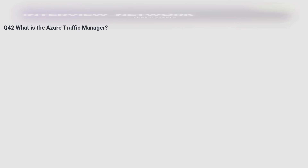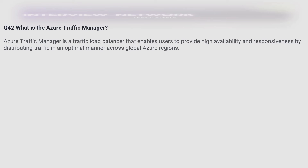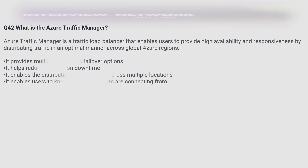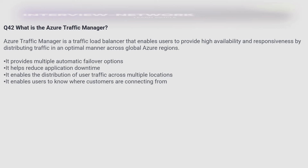What is Azure Traffic Manager? Azure Traffic Manager is a traffic load balancer that enables users to provide high availability and responsiveness by distributing traffic in an optimal manner across global Azure regions. It provides multiple automatic failover options, helps reduce application downtime, enables distribution of user traffic across multiple locations, and enables users to know where customers are connecting from.